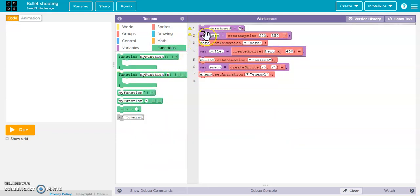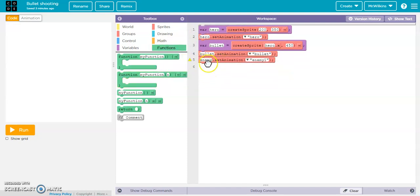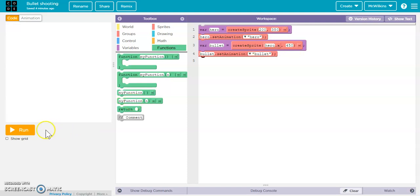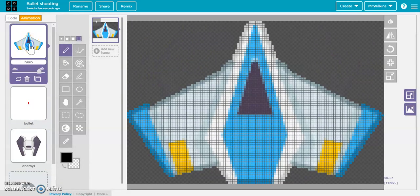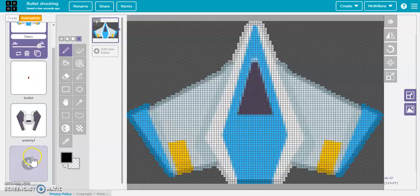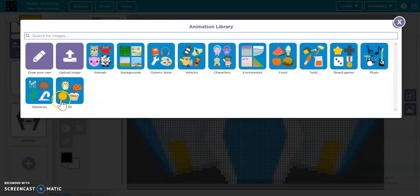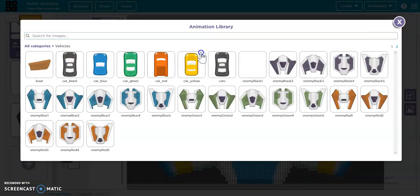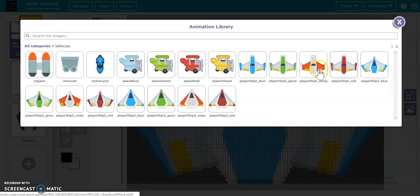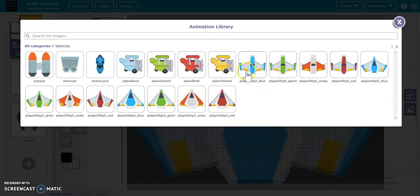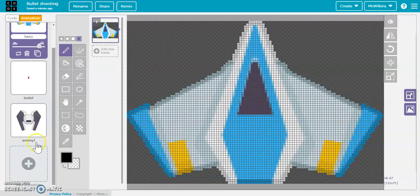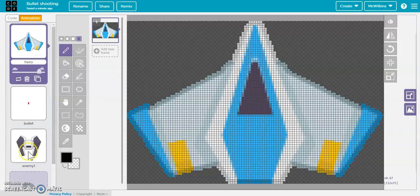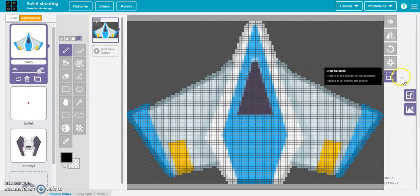First going to start with hero and bullet, not even an enemy sprite. I created a hero sprite, went into animations, and picked this particular plane. To do that, I clicked on new animation, went to vehicles, and on the second page, you can see some of your player ships. I think I picked this one, which is fine.